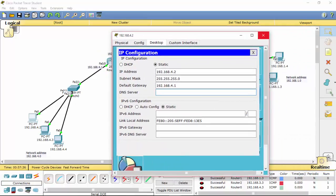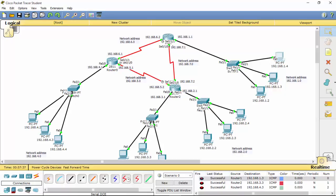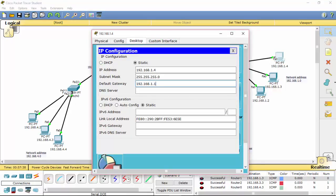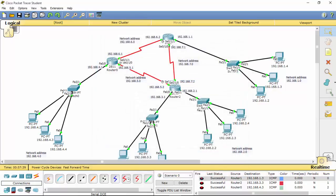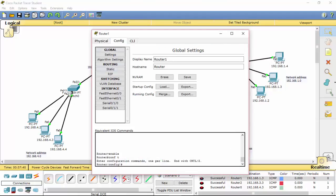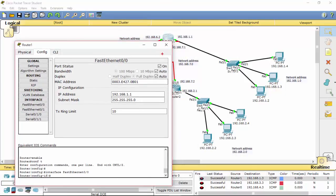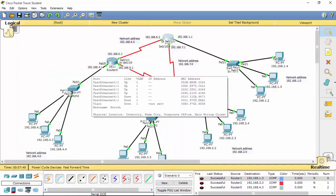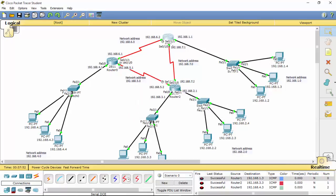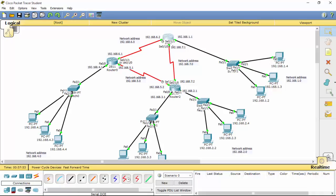Use the FastEthernet IP address as the default gateway. If you think all settings are correct but it still fails, go to the FastEthernet config, uncheck the status to turn it off, then check it again to turn it on. This refreshes the interface. In Cisco Packet Tracer, sometimes you just have to wait 10 to 15 minutes for a successful connection.